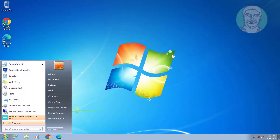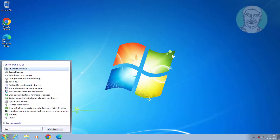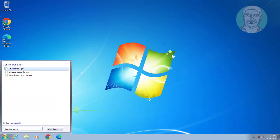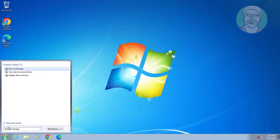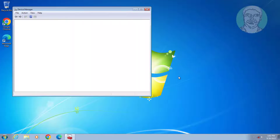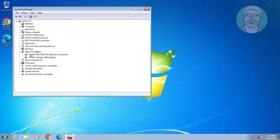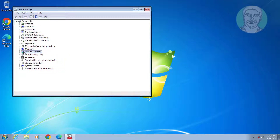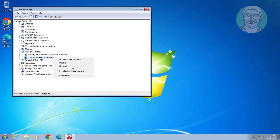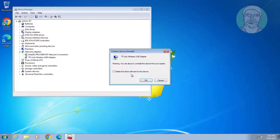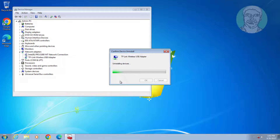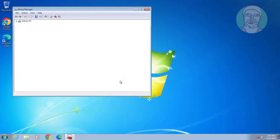Fifth method: type 'device manager' in the Windows search bar and click Device Manager. Click and expand Network Adapters, right-click the network adapter, click Uninstall Device, click OK, then click Action and click Scan for Hardware Changes.